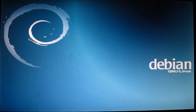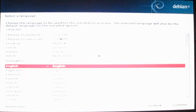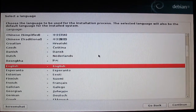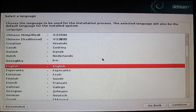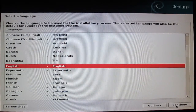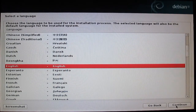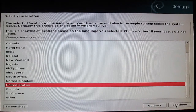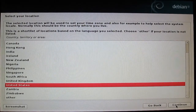Select your language and press continue. Then select your location and press continue.